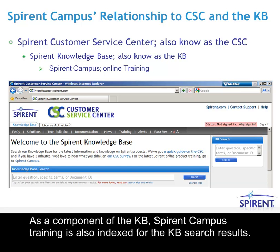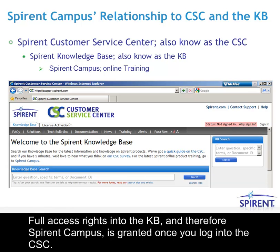As a component of the KB, Spirant Campus training is also indexed for the KB search results. Full access rights into the KB, and therefore Spirant Campus, is granted once you log into the CSC.